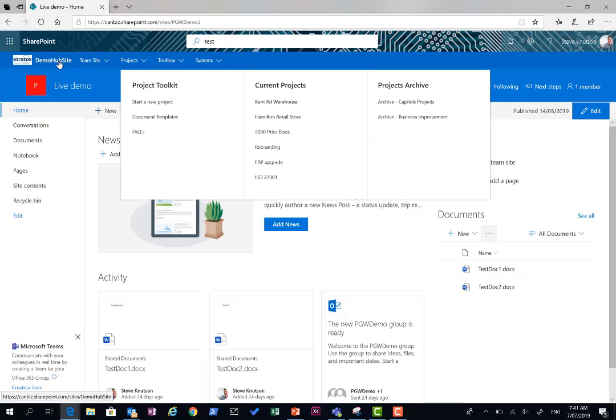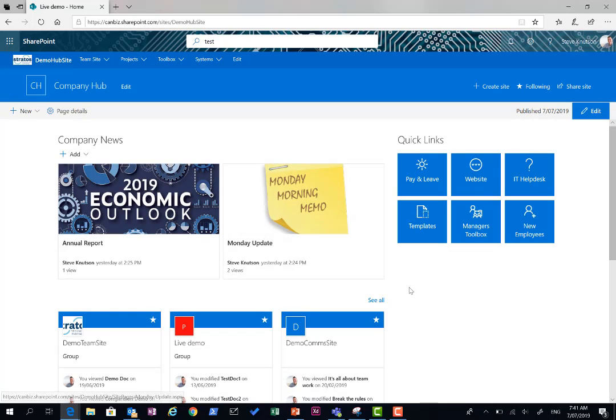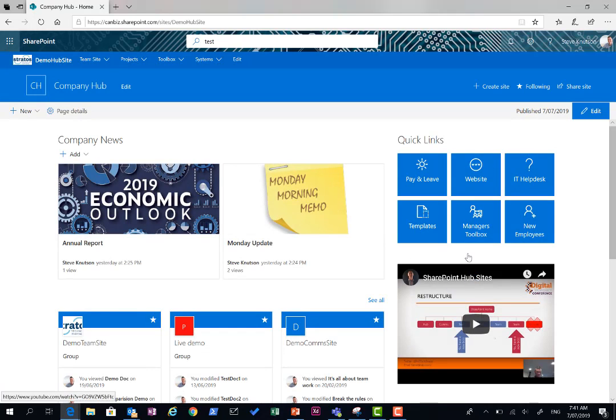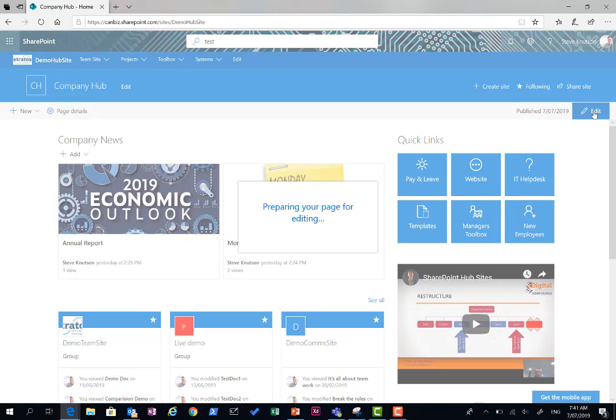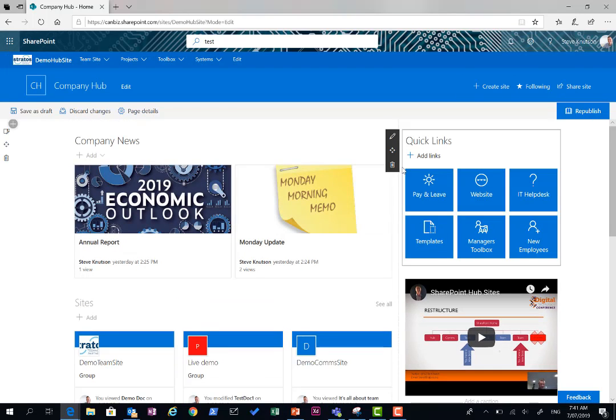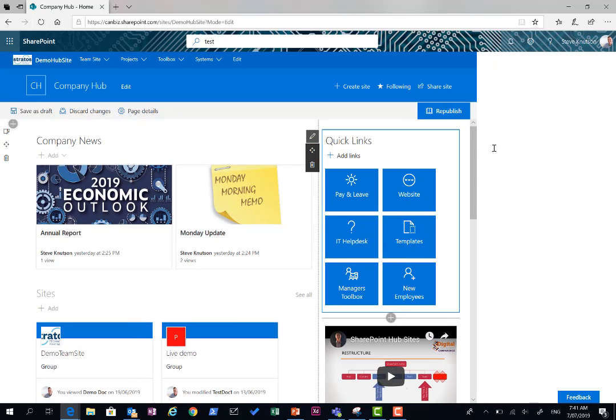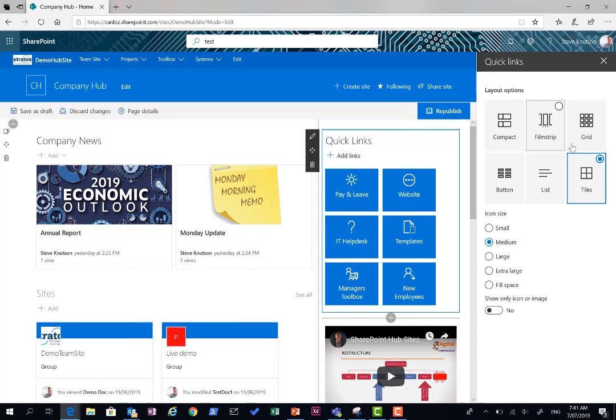I'll just jump back to my parent site. And a few other little things and tricks I've done in here. These are some of the web parts on the page. I've just done this one here. It's just a quick links web part. I've just used the tiles layout with medium-sized tiles and then added the icons in.